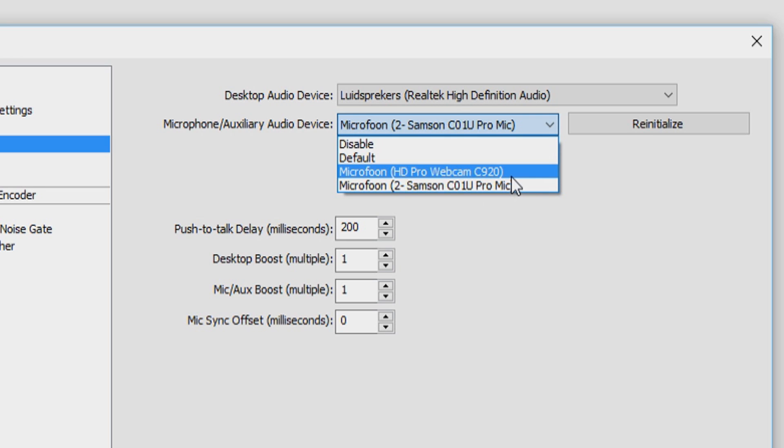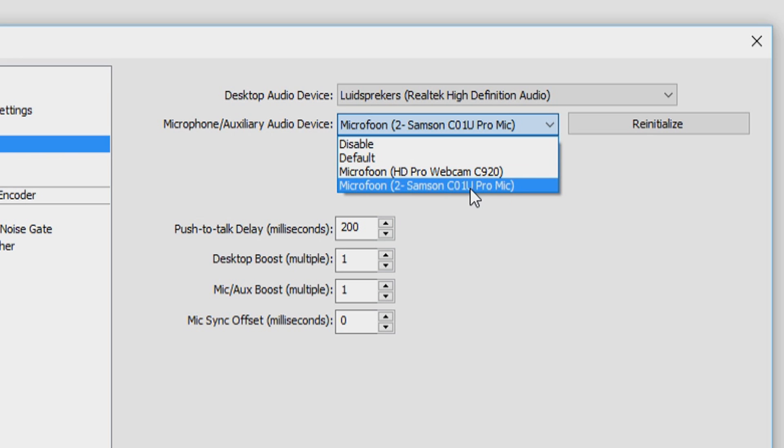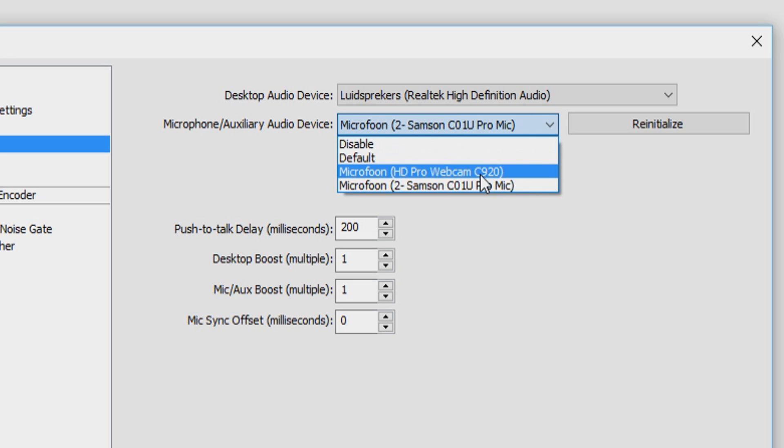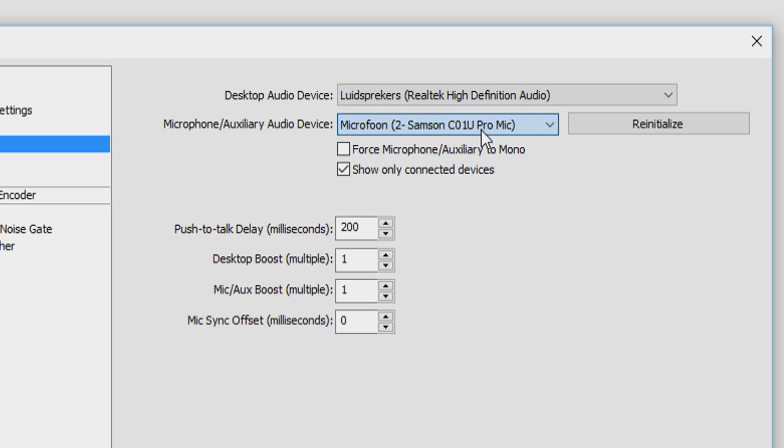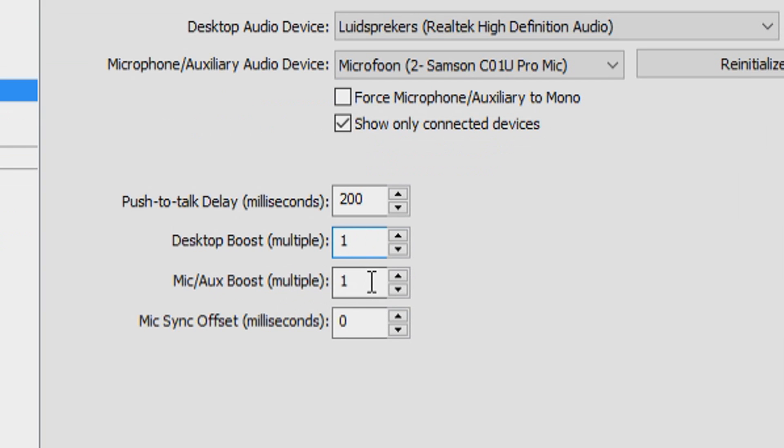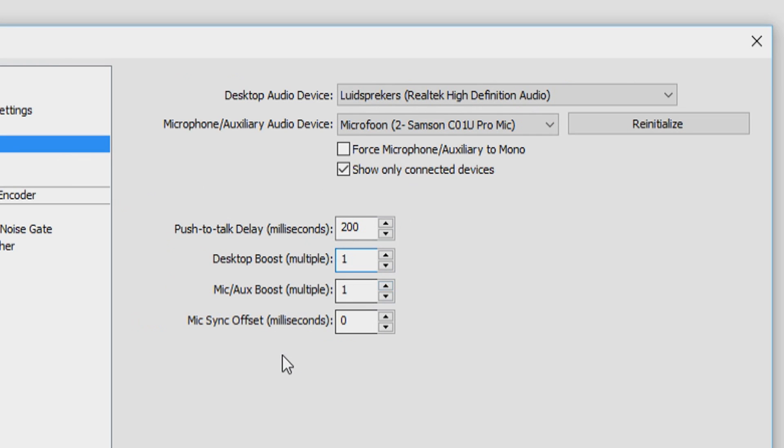As you can see, I have the Logitech C920 webcam that also has a built-in microphone. But I'm using my external microphone that's right in front of me, and I'm actually talking into that microphone right now. That's the Samsung C1U Pro. I'm going to click on that one because the microphone of the C920 webcam is not that great at all. Those are the proper settings. If you want to boost your desktop sound, you put this up. You can boost your microphone volume by putting this up.